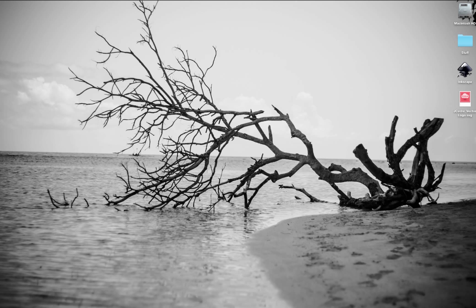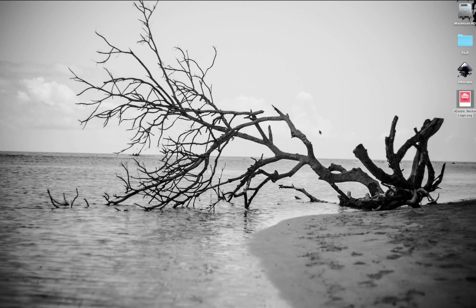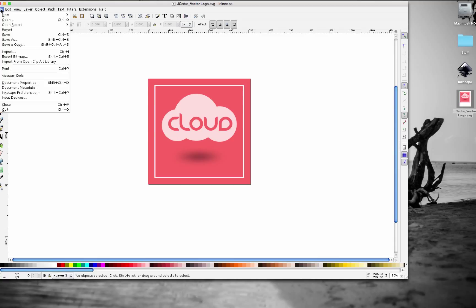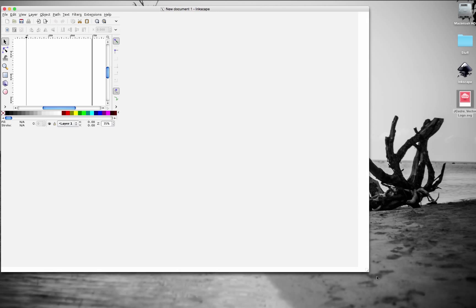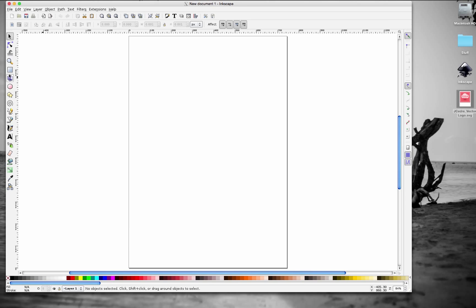Hello everyone, today we're going to be learning how to make a vector logo in Inkscape. This vector logo is going to be quick and simple — something you can use for a website or an application icon. It's a simple cloud inside a square, very simple and flat. Go to File, make a new document, close the other one, and hit 5 on the keyboard to zoom in. We'll start by dragging out a square.